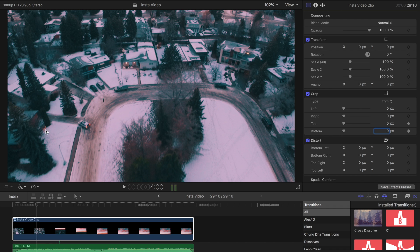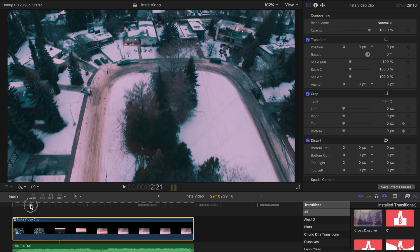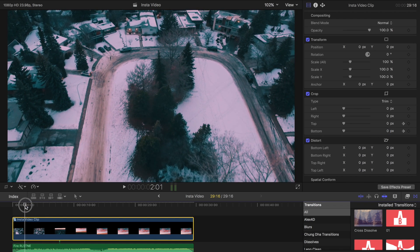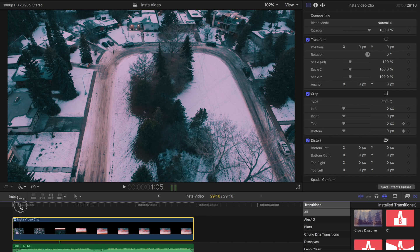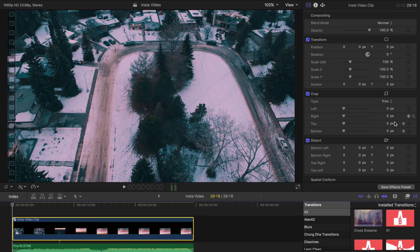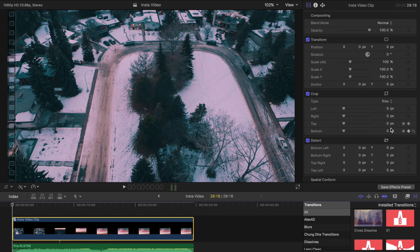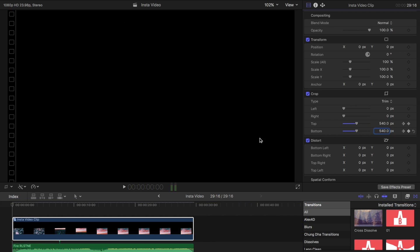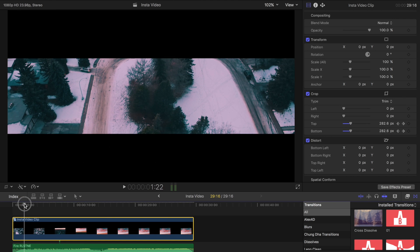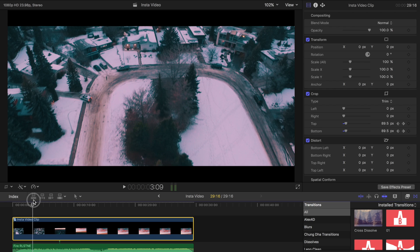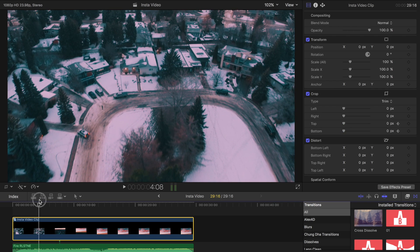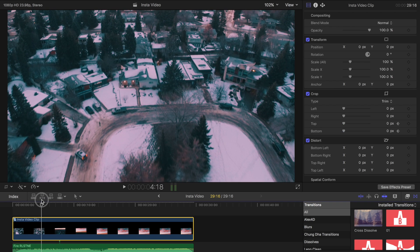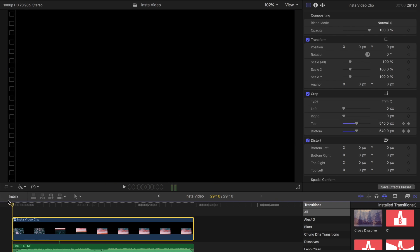So now what we'll have is an opening. Oh forgot to keyframe restart. 540 off the top, 540 off the bottom. And now we have this opening effect. And it goes to zero. Which is pretty cool.